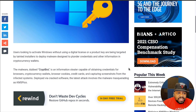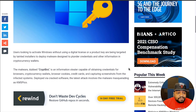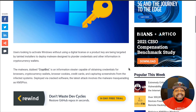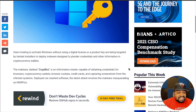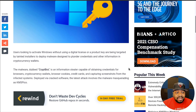The malware dubbed CryptBot is an information stealer capable of obtaining credentials for browsers, cryptocurrency wallets, browser cookies, credit cards, and capturing screenshots from the infected system. It is deployed via crack software. The latest attack involves the malware masquerading as KMSPico.